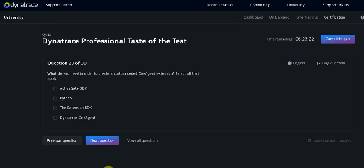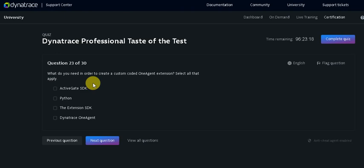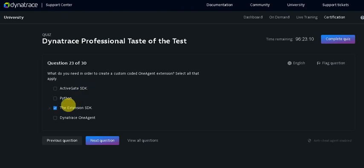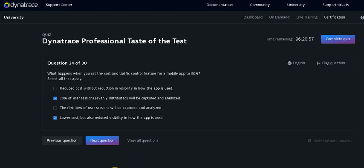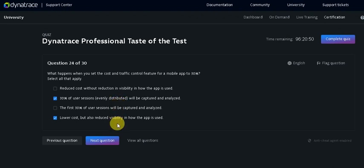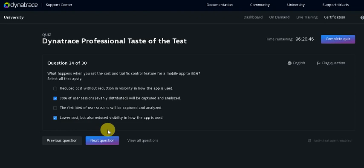Now this question is what do you need in order to create a custom coded OneAgent extension? Select all that apply. The Extension SDK and the Python. Taking on the next question. So 30% of the interaction distributed will be captured and analyzed but the lower cost but also reduce the value to how the app is used.